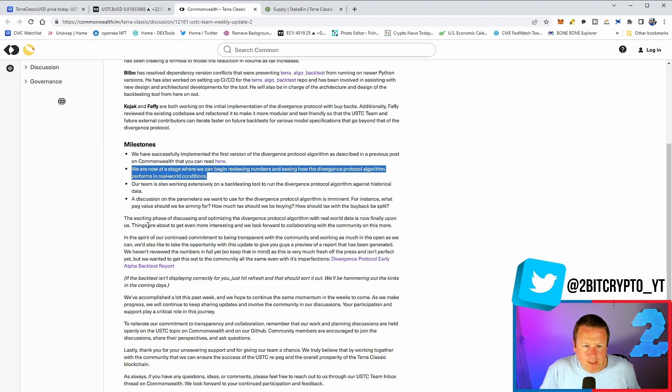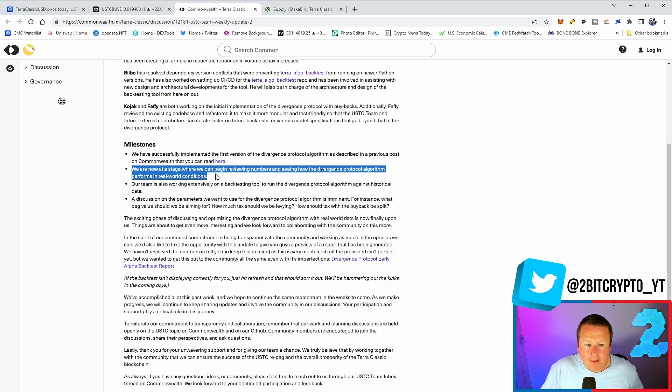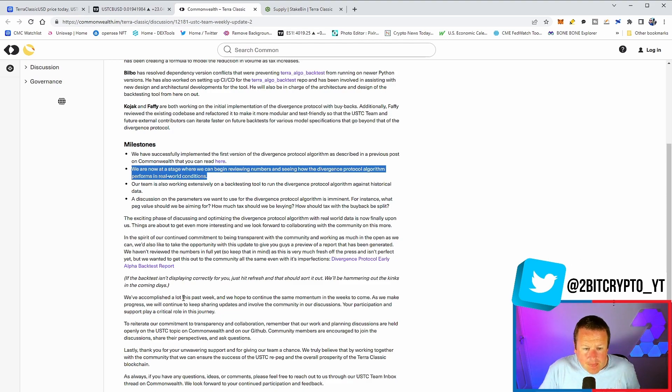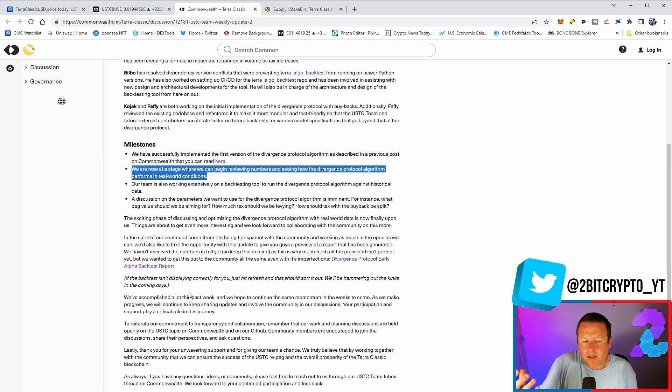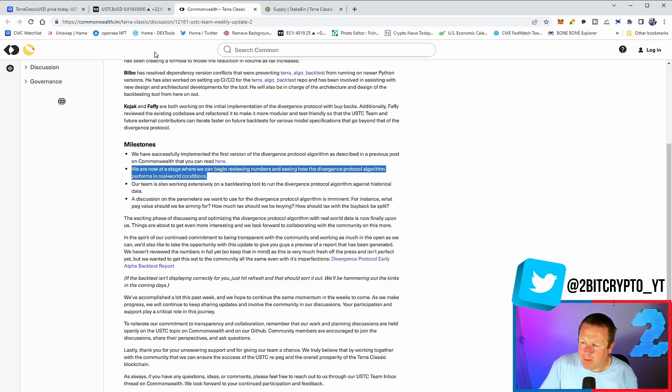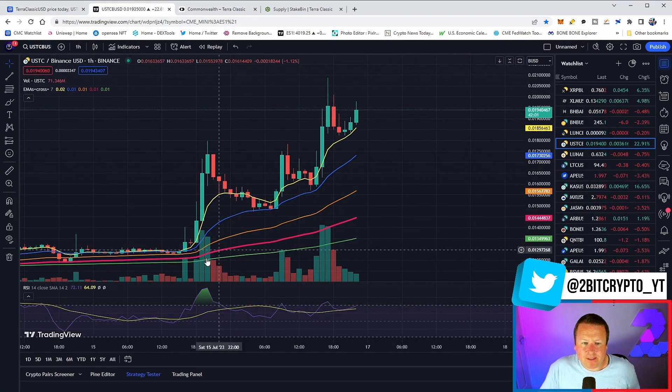We talked a little bit yesterday about that on-ramping as well as part of the Station build out from the L1. This could be huge as those two things work together. The team's also working extensively on back testing and discussion on parameters they want to use for the Diversion Protocol is imminent. They really are, or what feels like, being really on top of what they want to do and ultimately they want to bring this transparency, this collaboration, and ultimately making sure that the community knows exactly what's going on. Right now it's having a very positive effect.